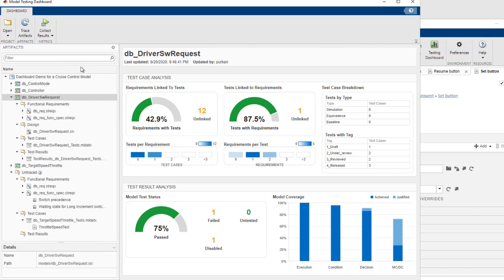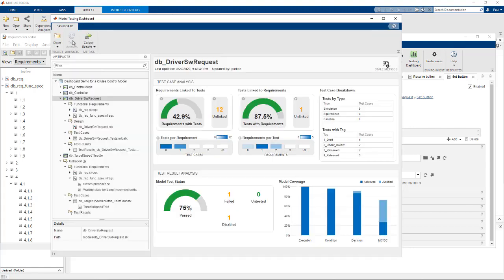The dashboard detects the update and we collect the metrics to see the fresh results.